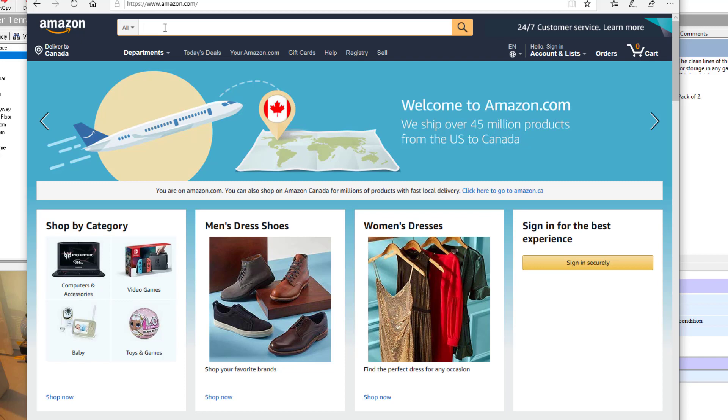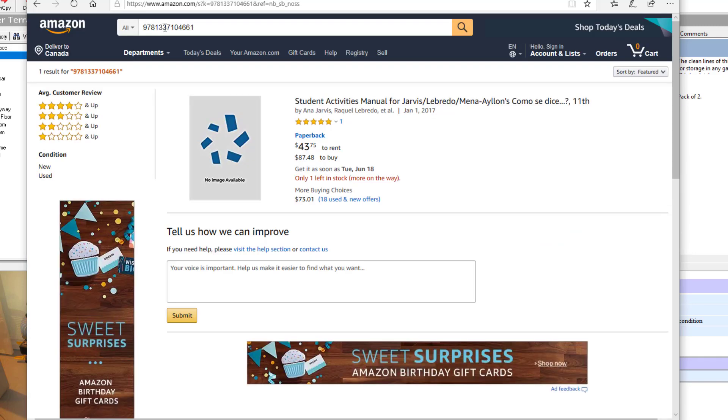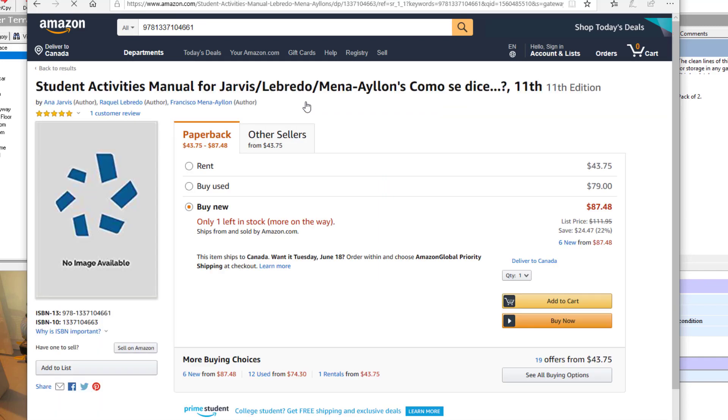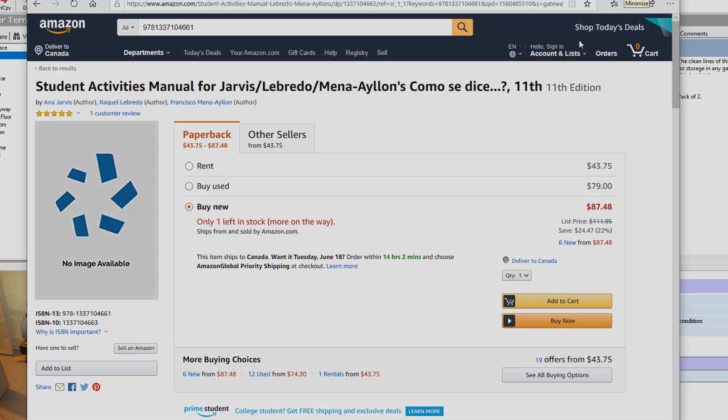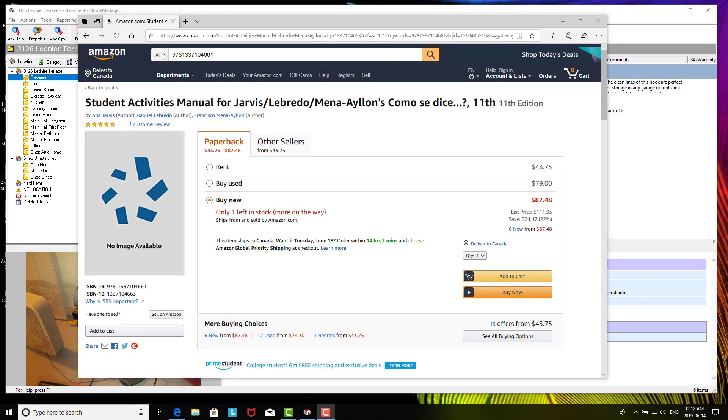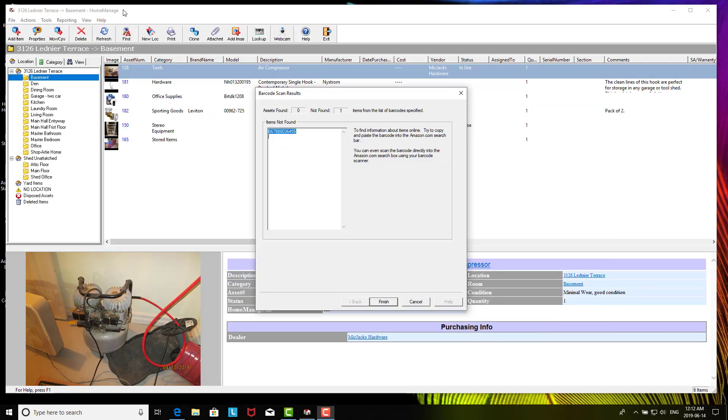So just bring up Amazon. All you got to do in Amazon is you can scan an item in directly. Let me give you an example of that. You could just paste the barcode that you couldn't find in there, or you could scan it in. So let me just scan a book and it's going to give you the information for the book. Basically, you can click on the item and just manually copy and paste the information into Home Manage by adding a new item.